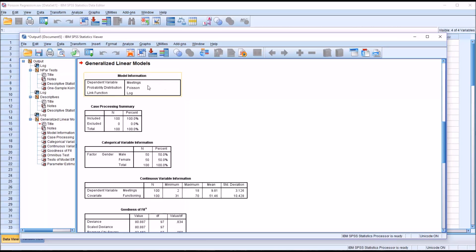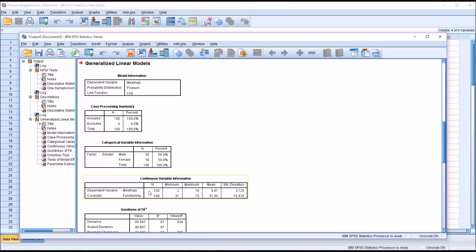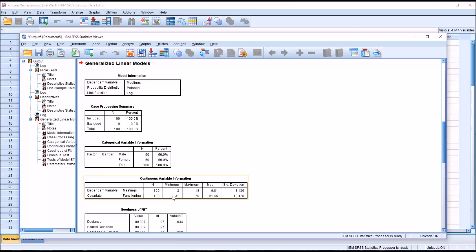You can see here is the output for the Poisson regression analysis. In Model Formation, it displays the dependent variable that you selected. In this case, Meetings. You can see it's using the Poisson probability distribution. For the case processing summary, we can see that we have no cases excluded here. We had no missing values. We have 50 males and 50 females in this study. So that's the categorical variable information. Then under Continuous variable information, you can see the dependent variable meetings is listed. There's a minimum of 2, a maximum of 18 meetings attended. And then you have the covariate functioning. You can see the minimum score here was 31 and the maximum was 70.